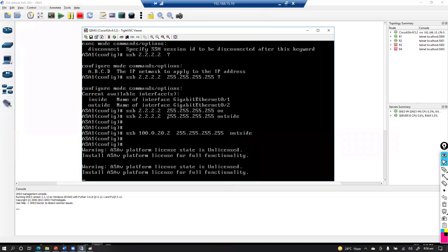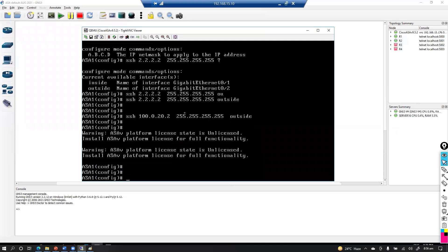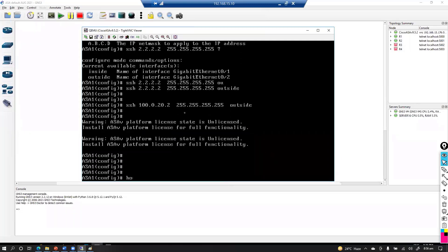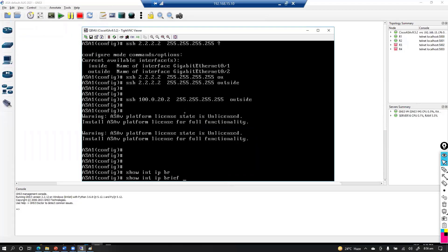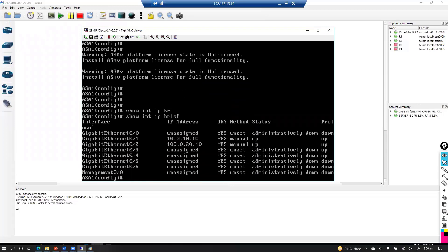From the ASA CLI you can log in and verify default settings. Using 'show interface ip brief' you can see the interfaces available. You can use the management interface to connect to your PC.